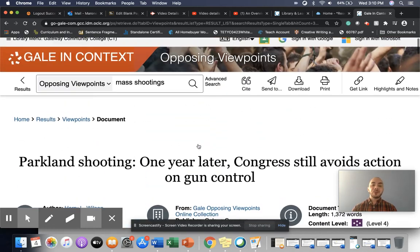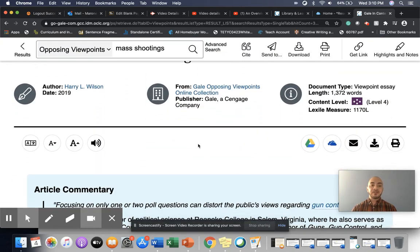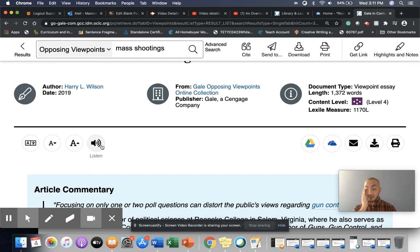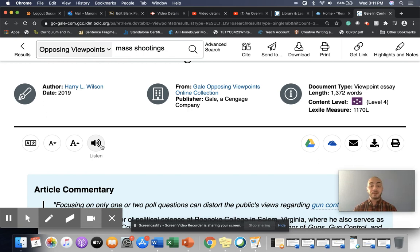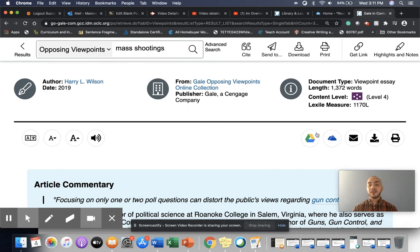A couple of different features I want to just point out to you before we close out the video. This site has a feature where it will read the text aloud to you. It's not the greatest voice, but it is useful if you're having a hard time just concentrating or even just comprehending some of the content that's in here.